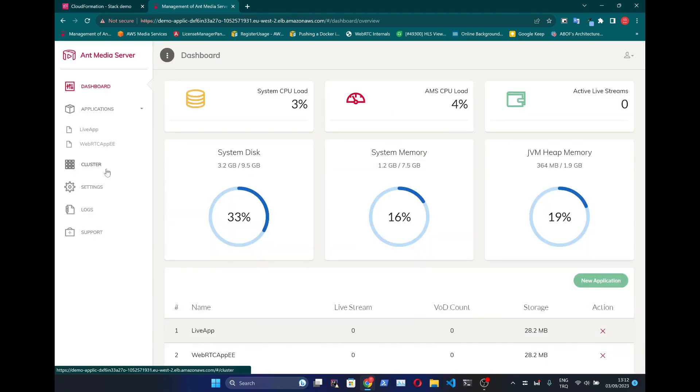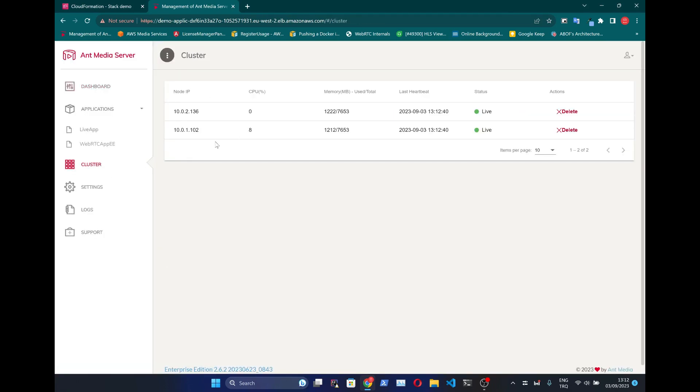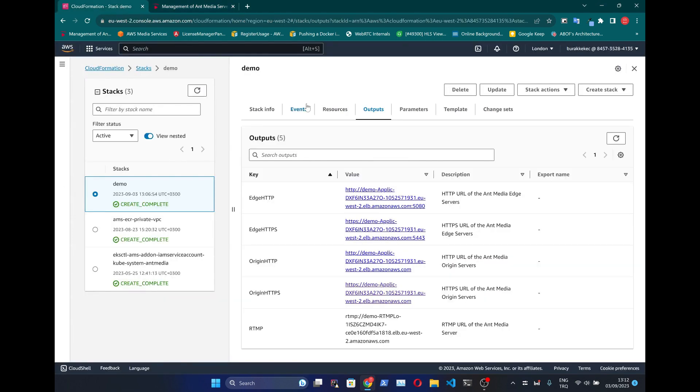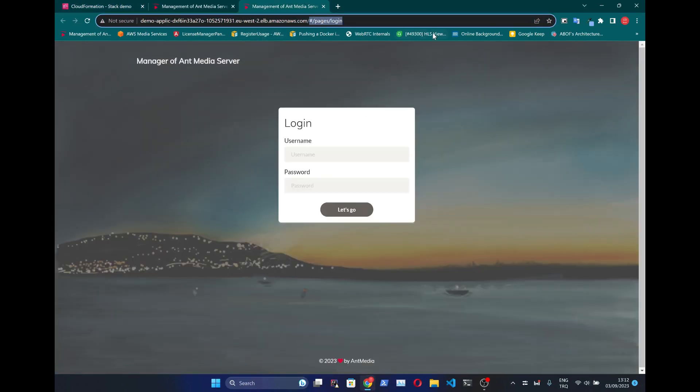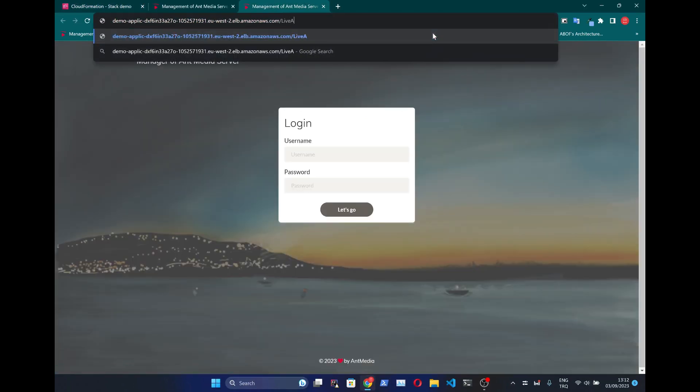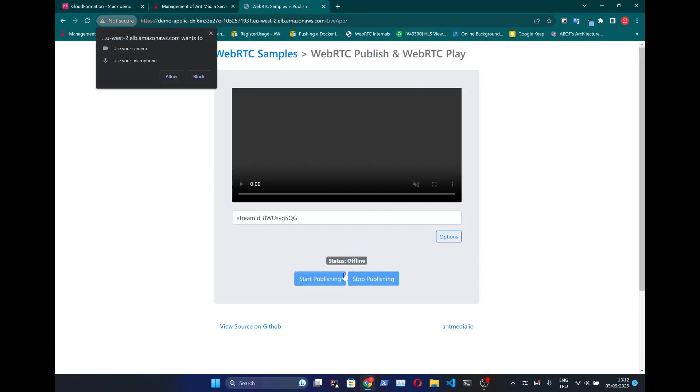We have one edge and one origin as Wizard suggested. Let's make a WebRTC publish and play test on our streaming service.